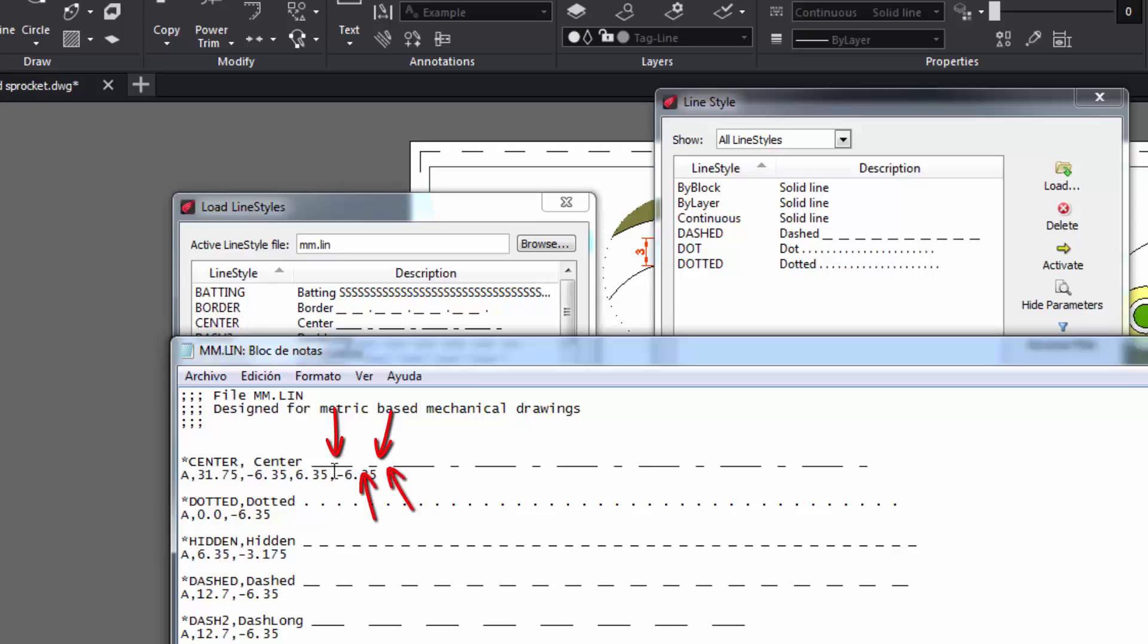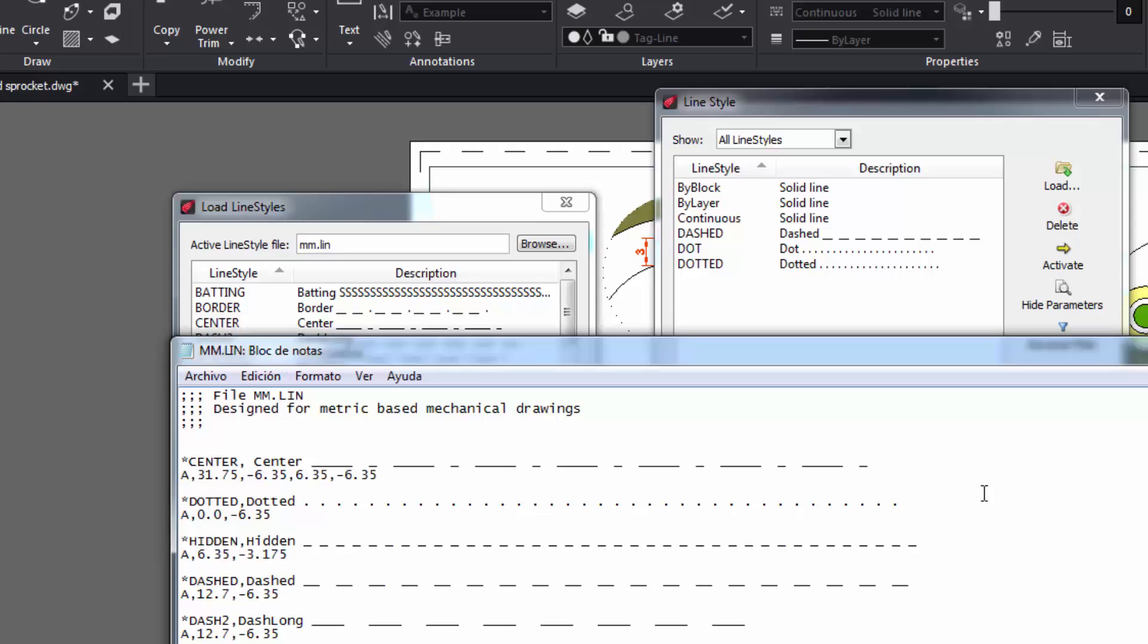So the numbers represent the first part of the line style. Now pay attention to the line style called dotted, which is based on dots. It also starts with an A followed by a comma, and then represents each dot with zero comma zero. Then the space between them is represented by a negative value, which in this example is minus 6.35. As it is only a sequence of dots, this formula will be repeated throughout the whole entity as we draw it.